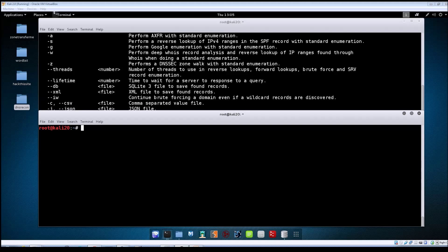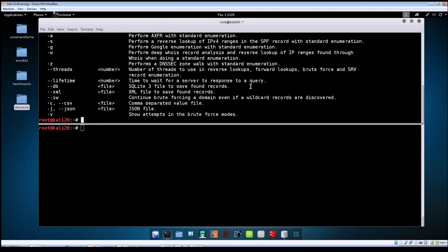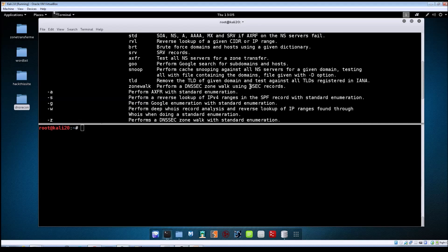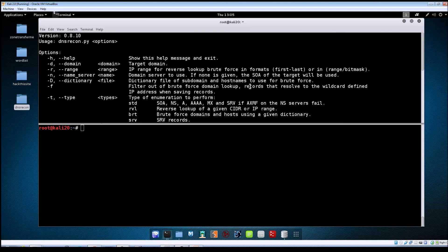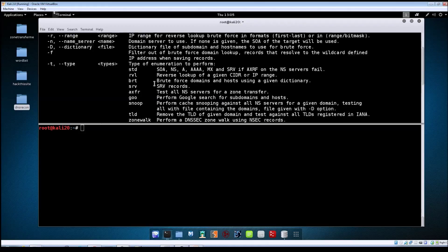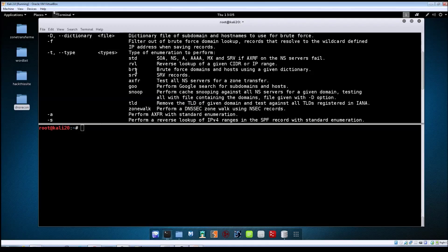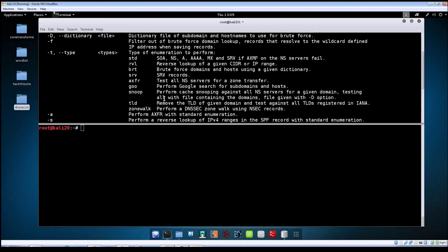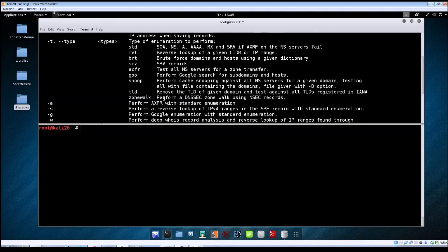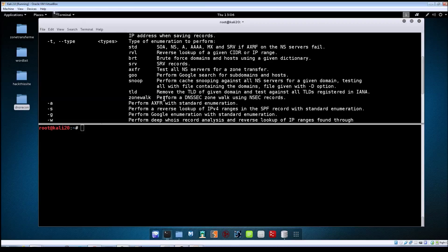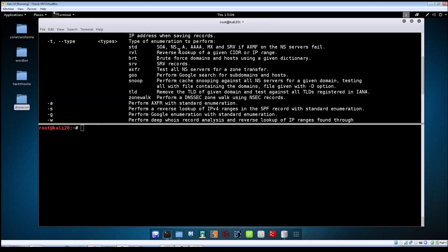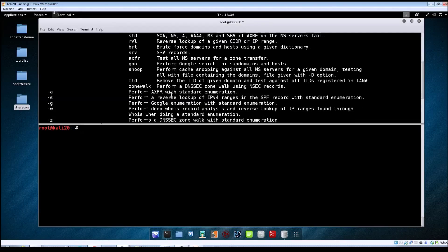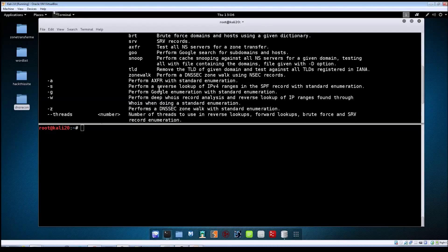As far as the options go, those are the main ones I wanted to go over and demo in this video. You can see these other types: reverse lookups, Google searches, cache snooping. Go ahead and just play around with those yourself. I think that's the best way you're going to learn how to use the tool—get hands-on experience. It's all pretty simple to use, pretty self-explanatory, and he's got the definitions for what everything does.